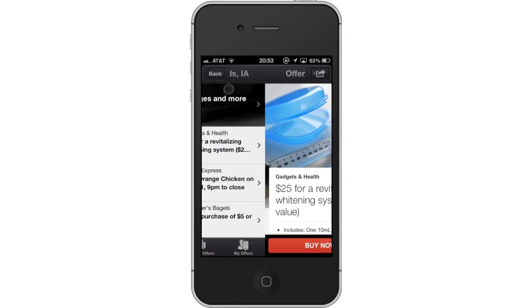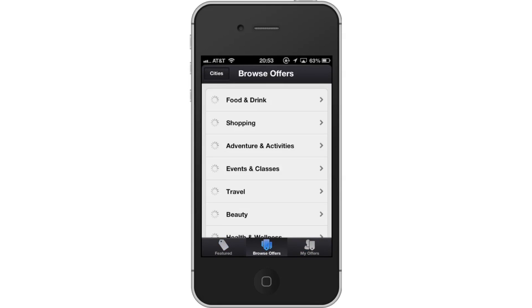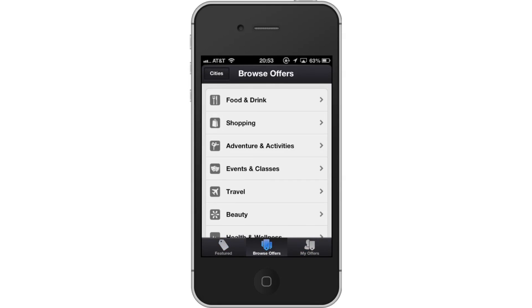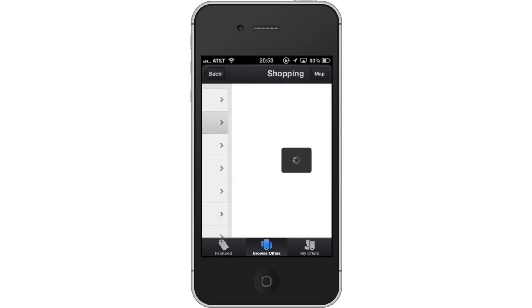Next, browse Offers. Tap the Browse Offers tab. You will now see various categories you can search for.